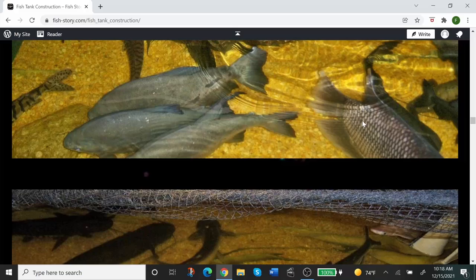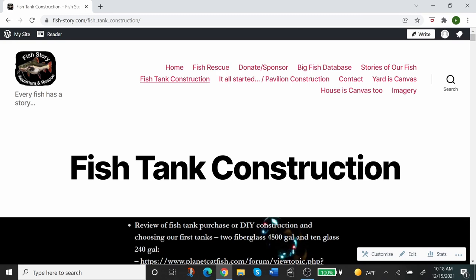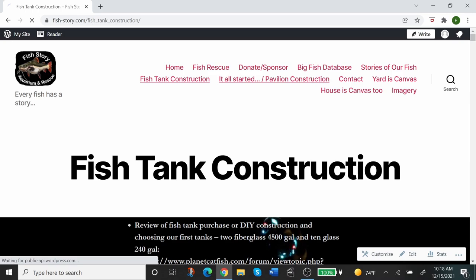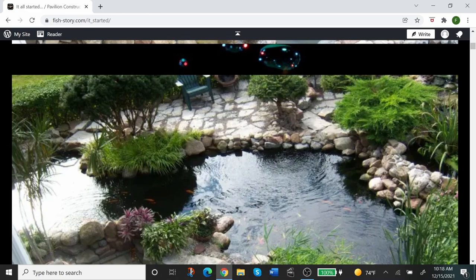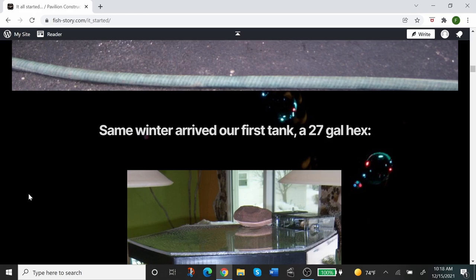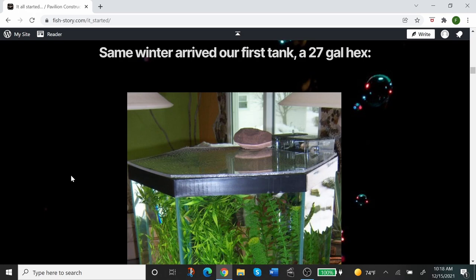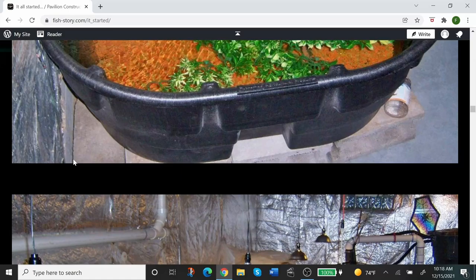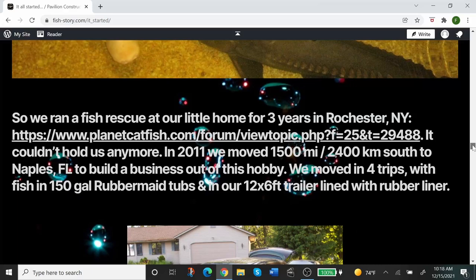Next page over is How It All Started and Pavilion Construction. So here we're showing you how we started keeping fish and why, and how it progressed. We don't have that much experience. We've only been keeping fish, I'd say in earnest, for the last 13, 14 years. So we don't have that much experience under our belt, but we've been keeping fish, a lot of fish, and trying to learn as much as possible as quickly as possible. Anyhow, this is some prehistory of it, and then this is all going to be followed by pavilion construction.